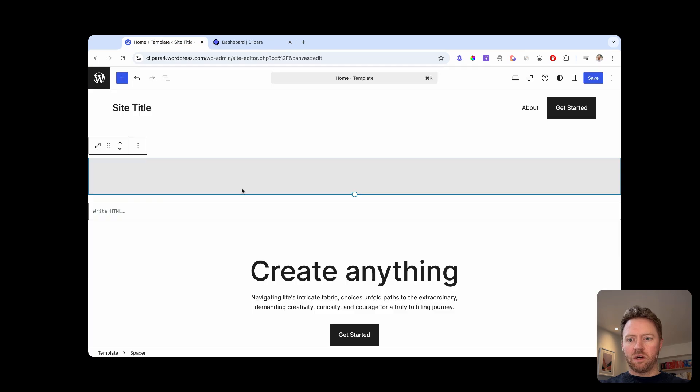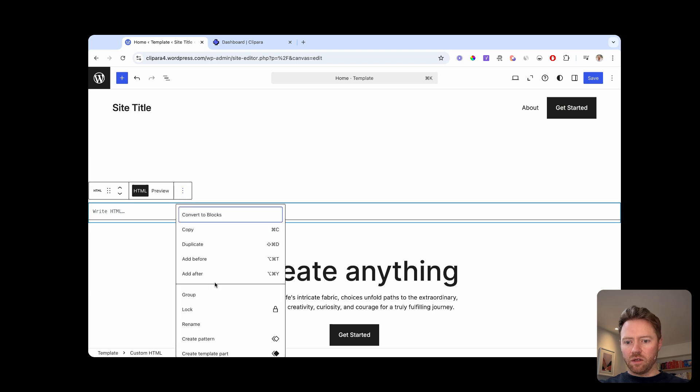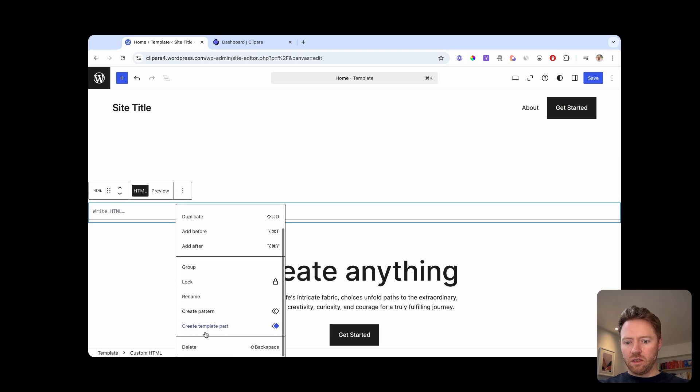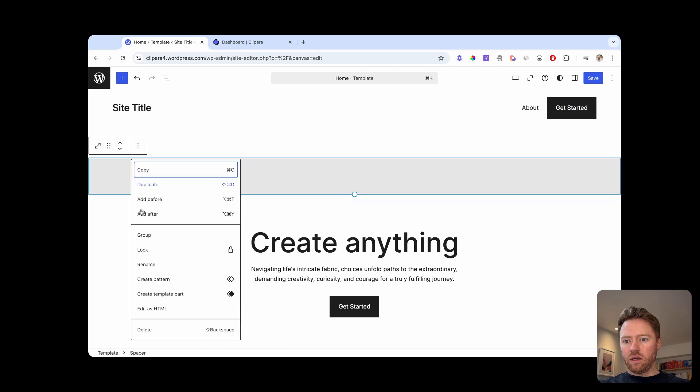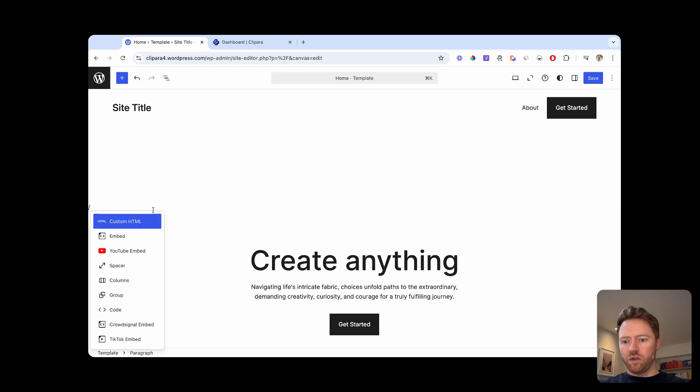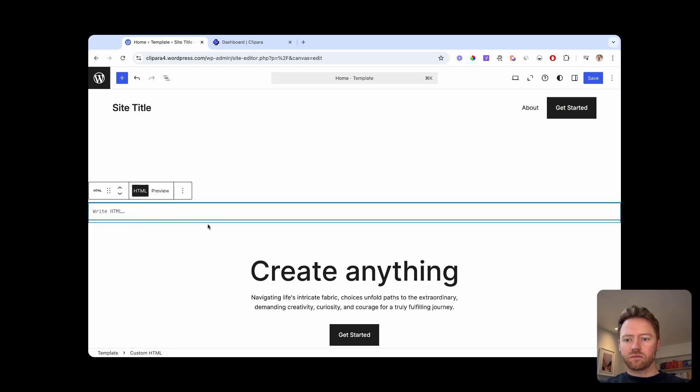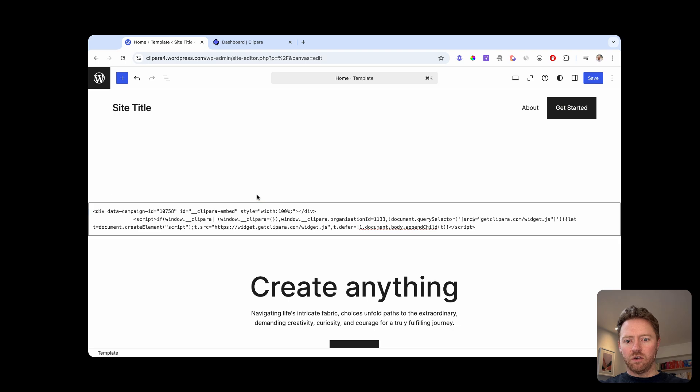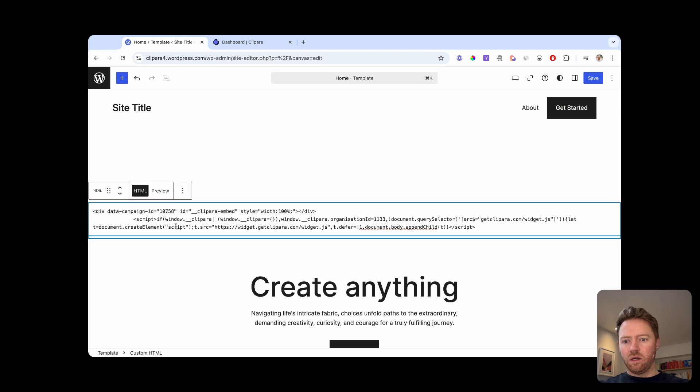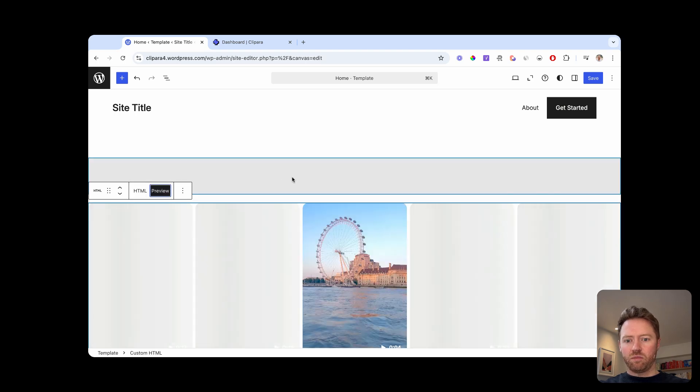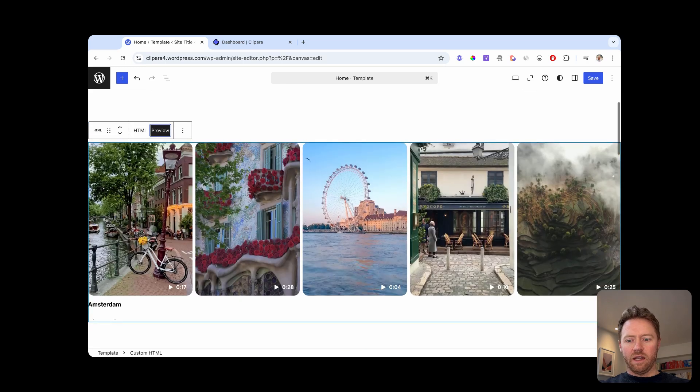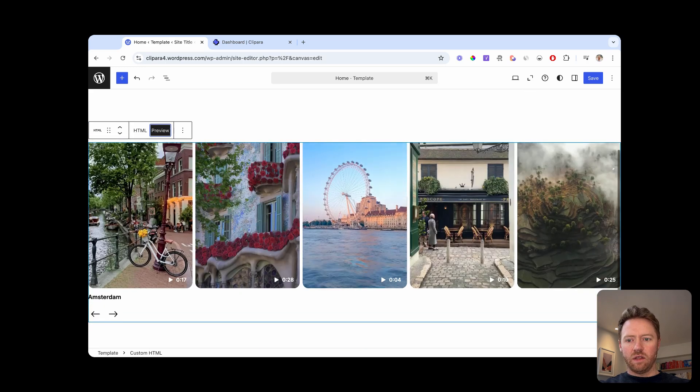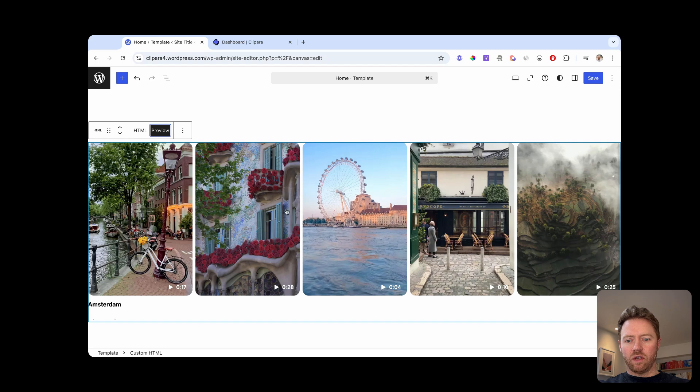So if we jump into WordPress, let me delete this block because I've already done that. So I'm going to add a block in here. And then the type of block that you want is called custom HTML. So choose your custom HTML block, paste in the Clipara code snippet, and then toggle across to preview. And there you have your carousel.